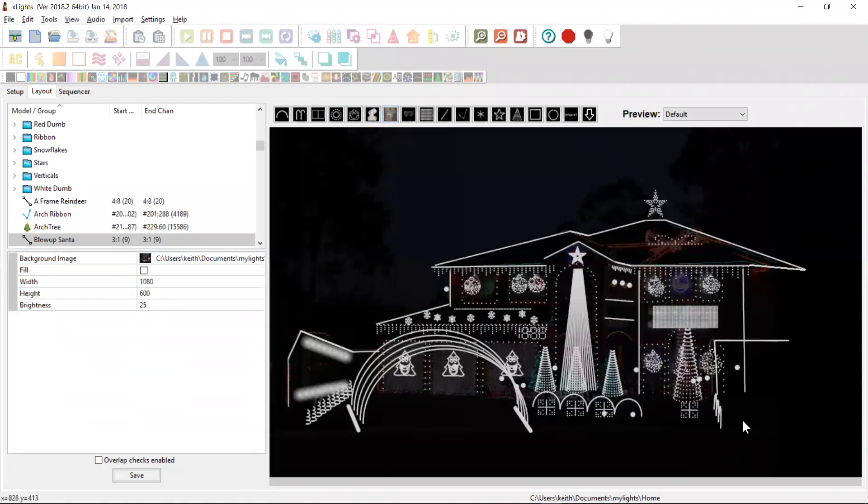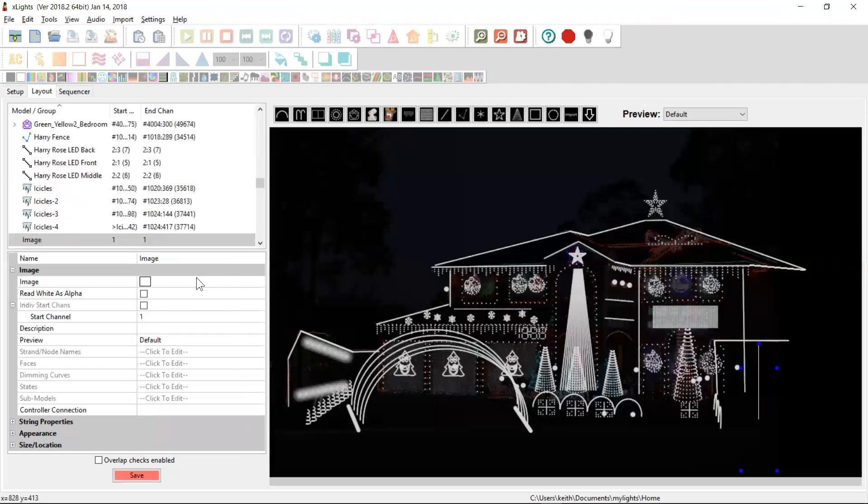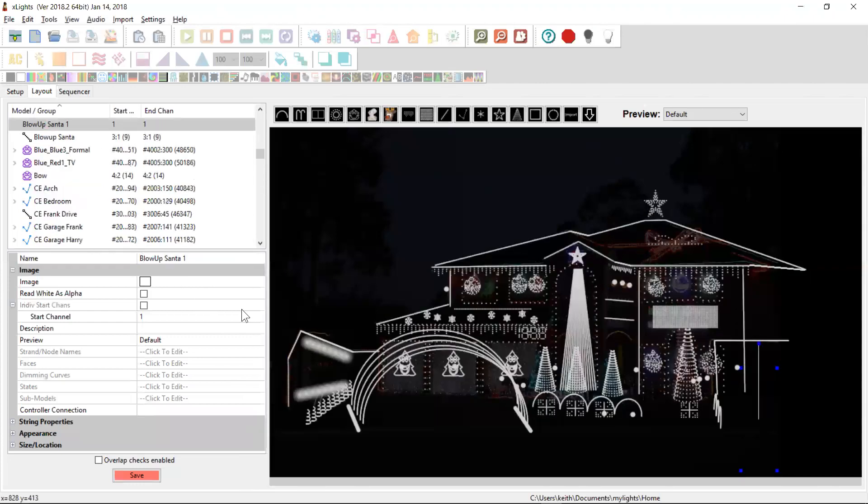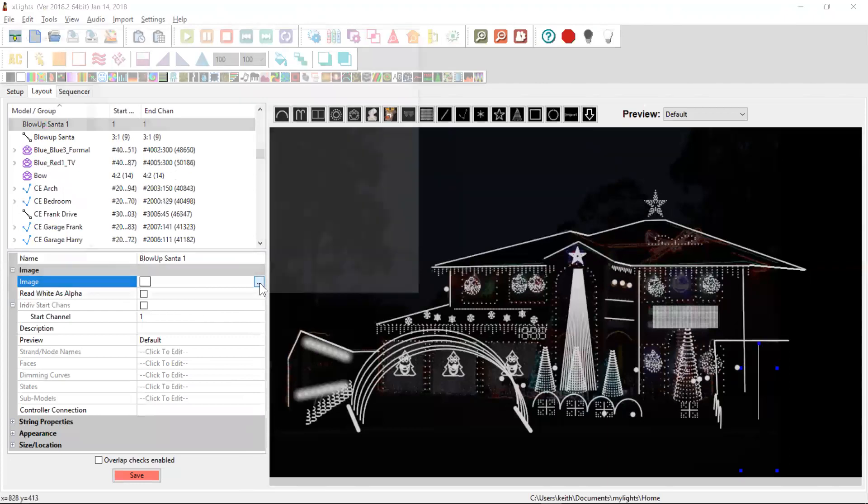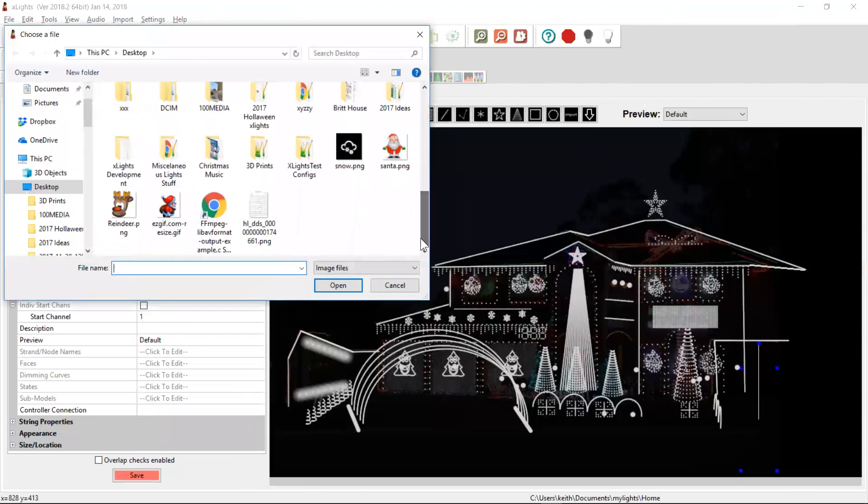So I've added a new model type. Let's add this one here. We come over to here and it's an image and we're going to call him blow up Santa one because I've already got the blow up Santa there and I don't want to delete him yet. And so we go in here and we'll need to choose an image file, which I've found a reasonable one on the internet here.